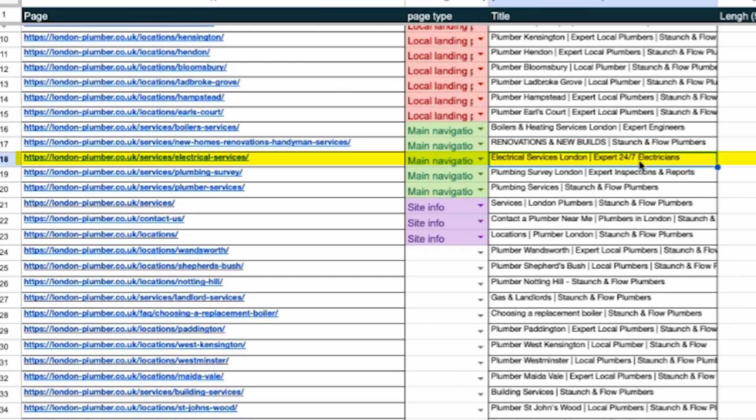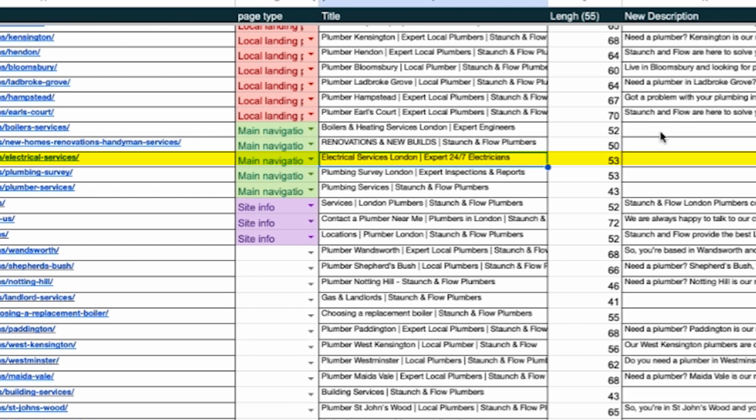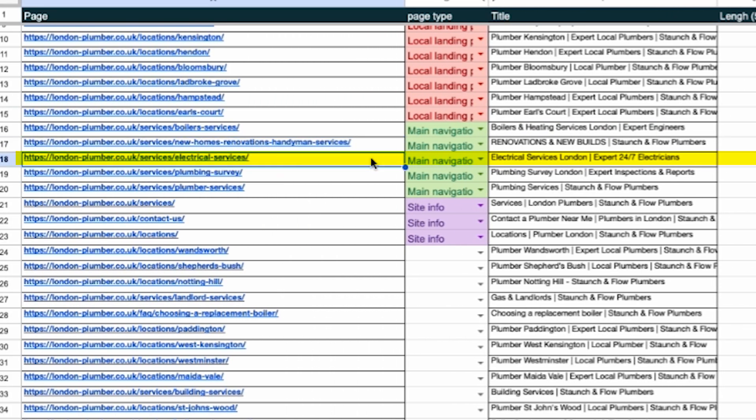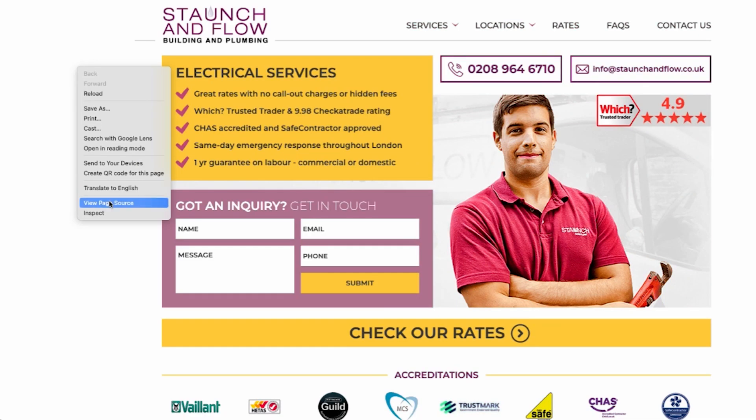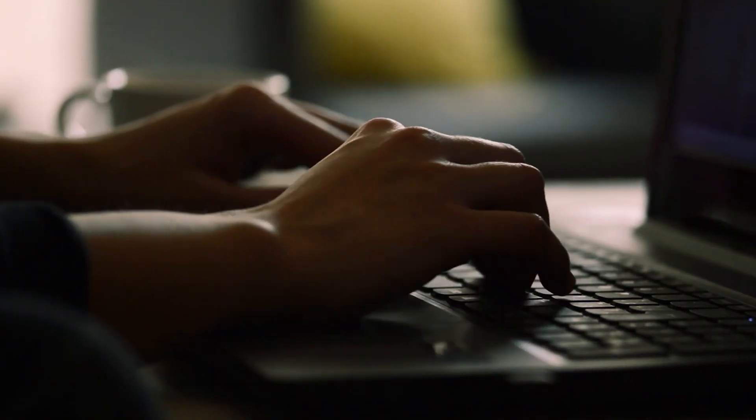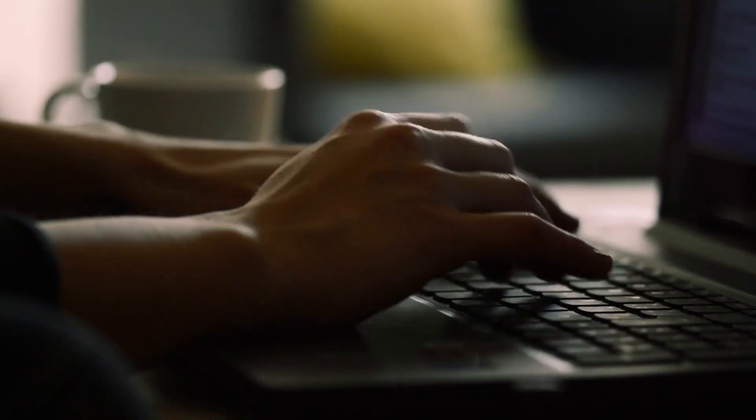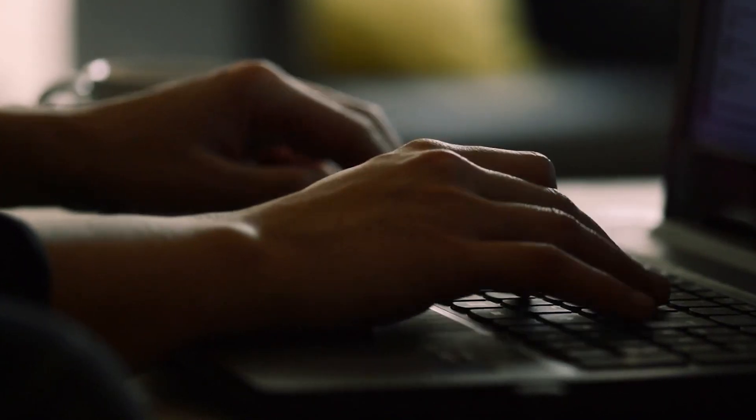For example, looking at the electrical services page we can see there's no meta description at all. If we check the code the description is just completely missing which is a small but crucial issue that could be easily overlooked. In this case we'd write a new optimized description of about 155 characters to fill in the gap.